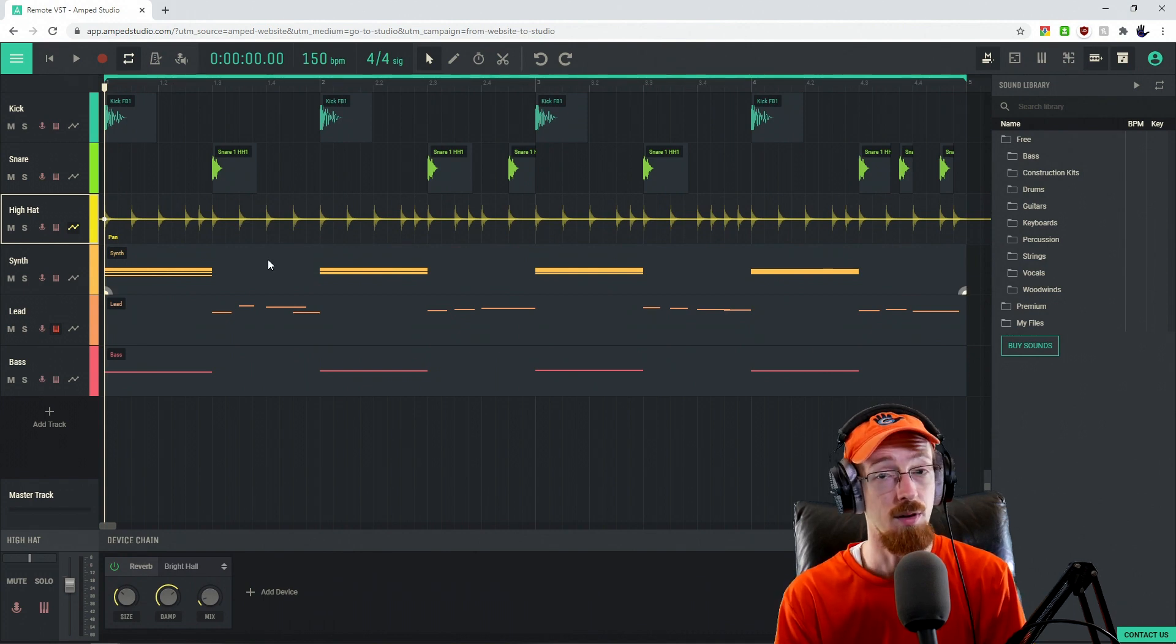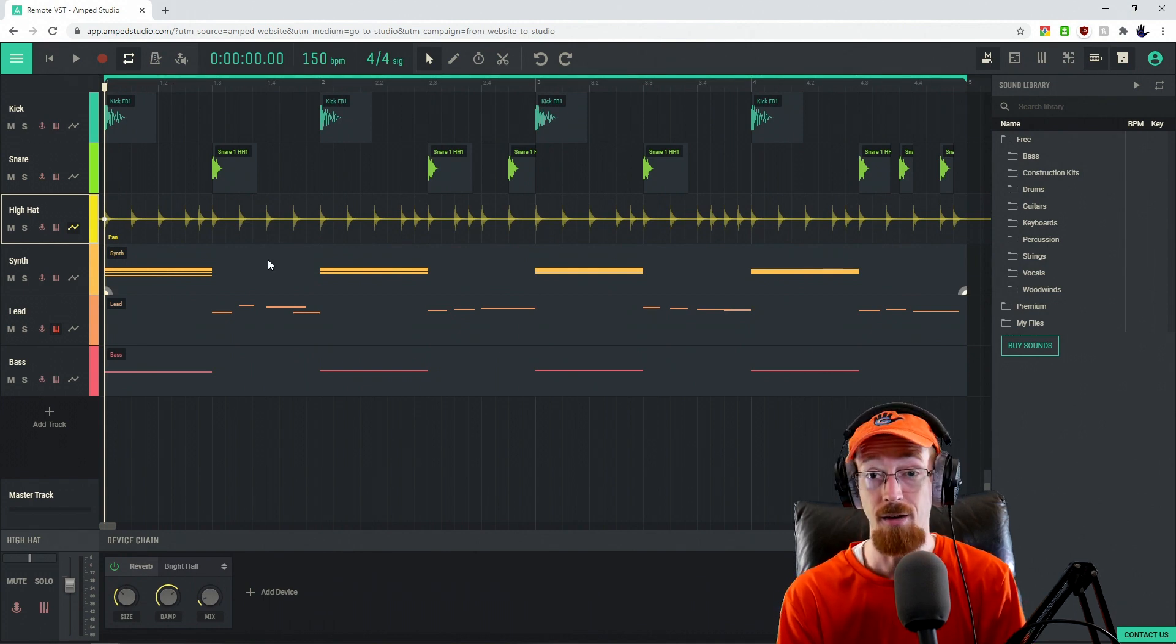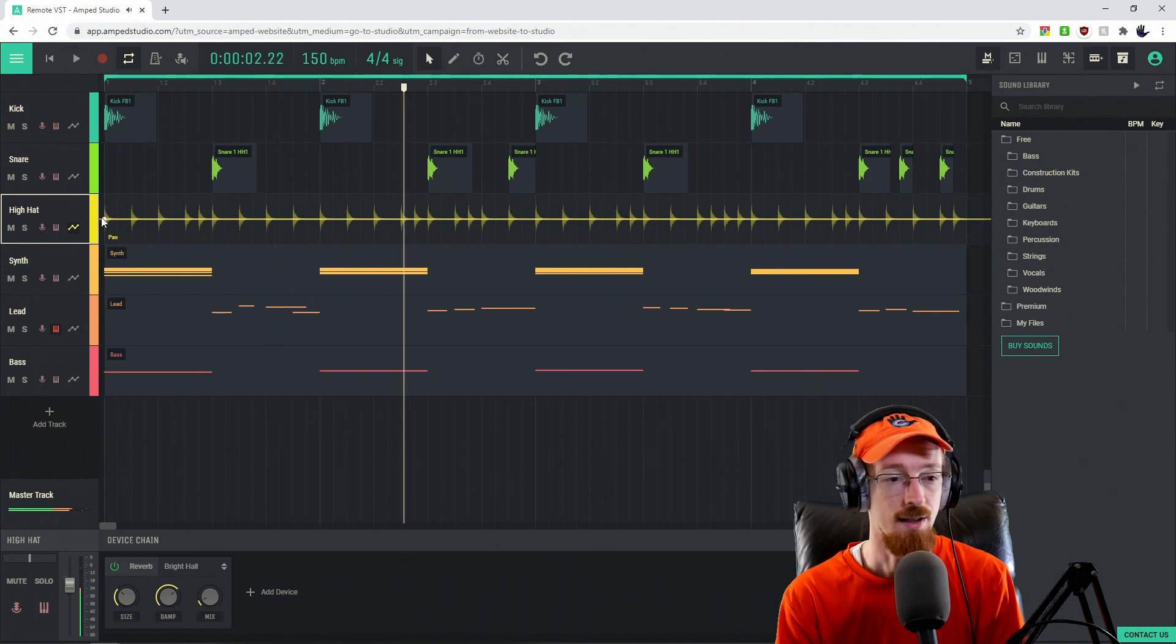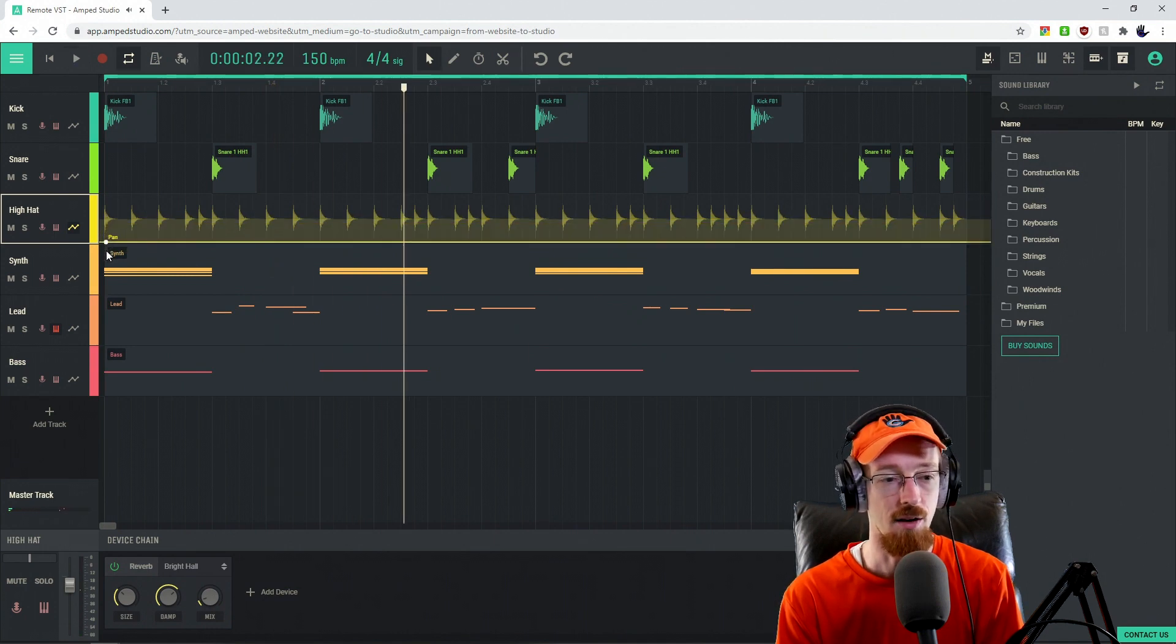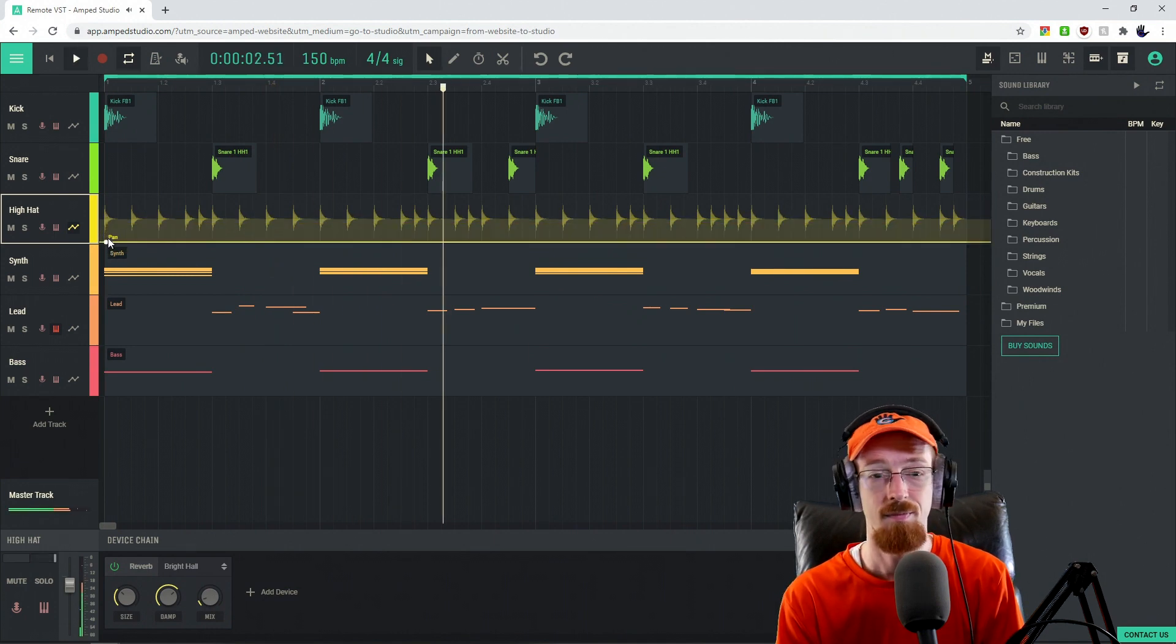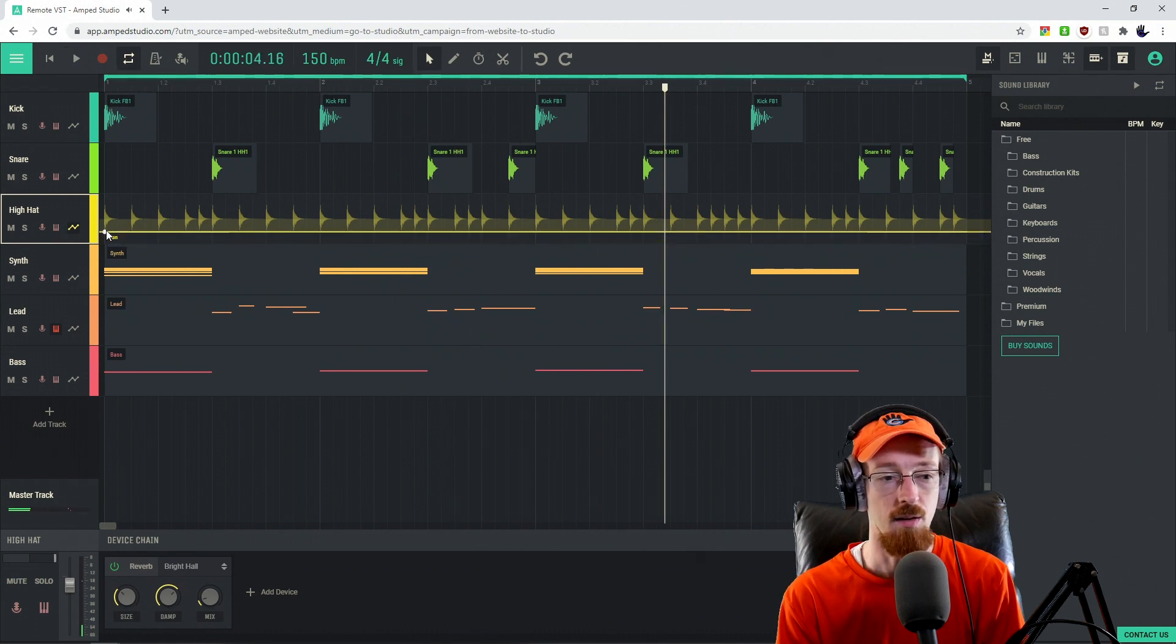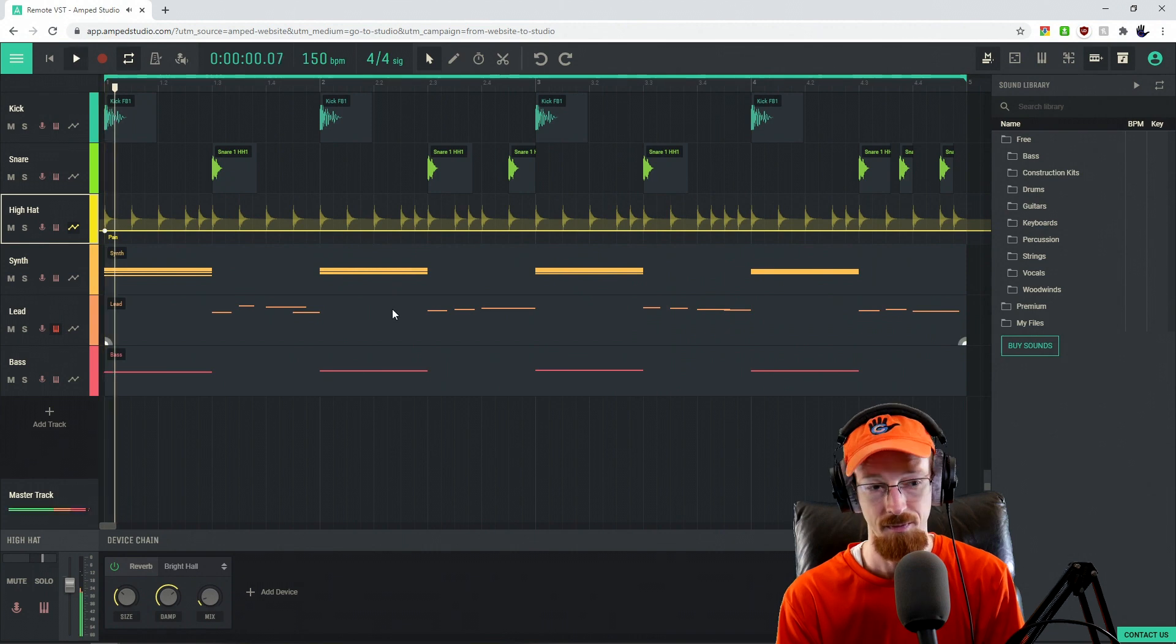The way automation works, when we're in the middle we're going to be panned center. When we're at the top, we're panned hard left. So it sounds like we're coming out the left. And if we go down to the bottom, we'll be out hard right.